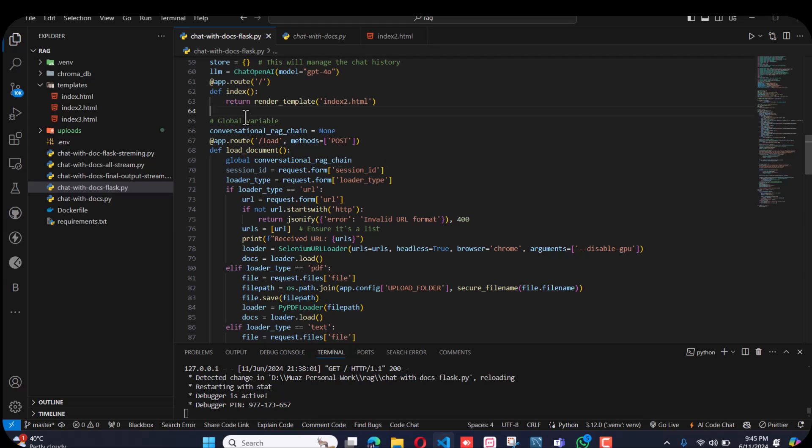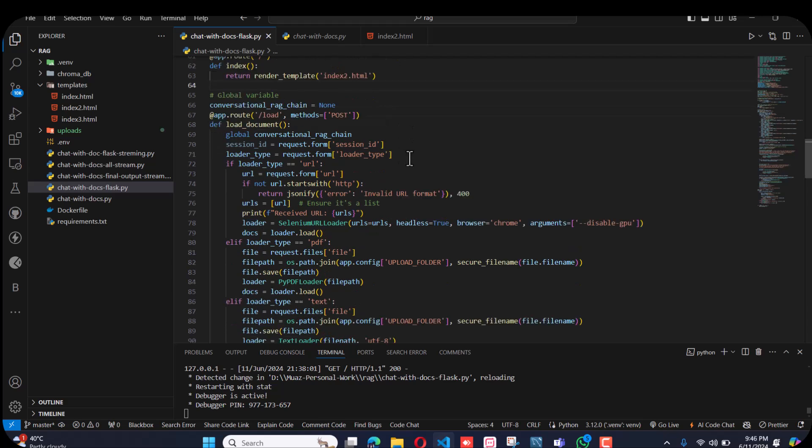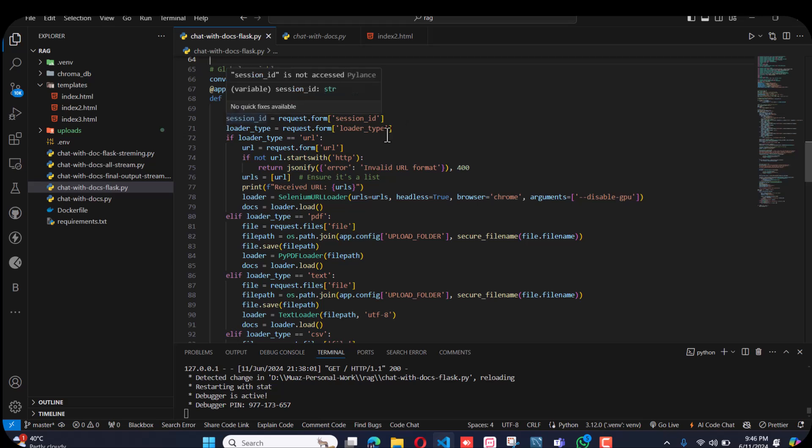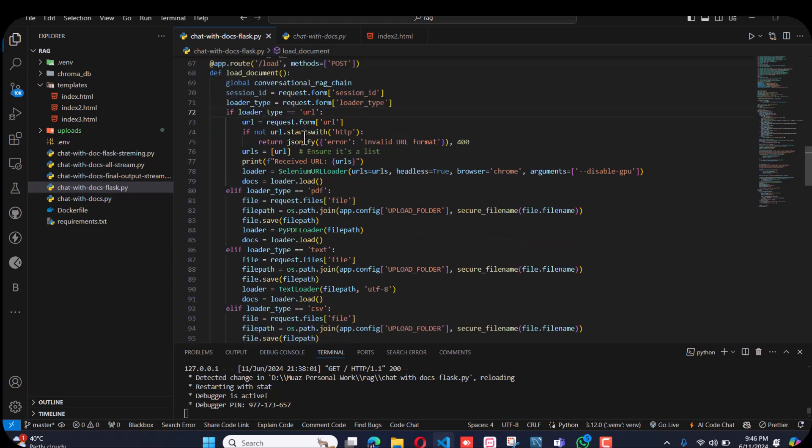The global variable, then the session ID and the loader type. First I chose the URL loader. I didn't do anything, I just copied the code from LangChain. Load the docs, split, and load.